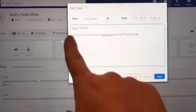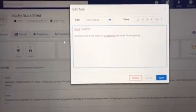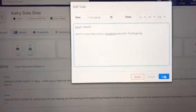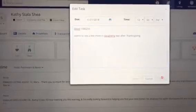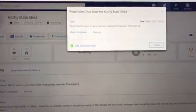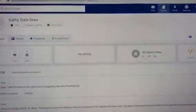I've revised the note that she likes this but she wants to see a couple more homes in Doherty Township after Thanksgiving. I hit save and everything looks good. I hit close.